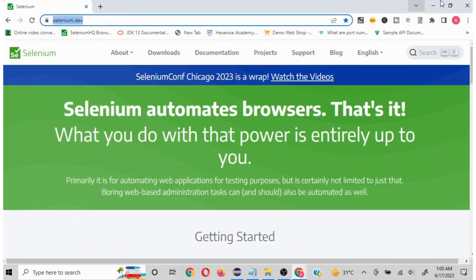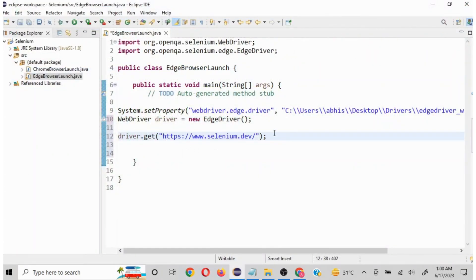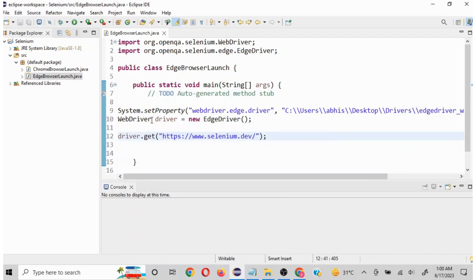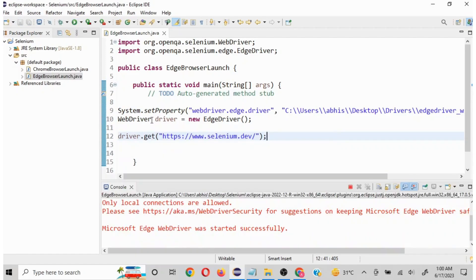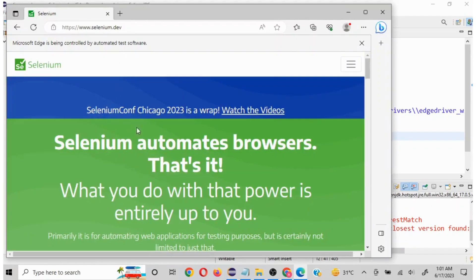I will close this, we don't need this. I will put this thing here and we are good to launch the browser and the URL as well. I will quickly click on run. This will launch first the Edge and then it will pass the URL. See our page is loaded.